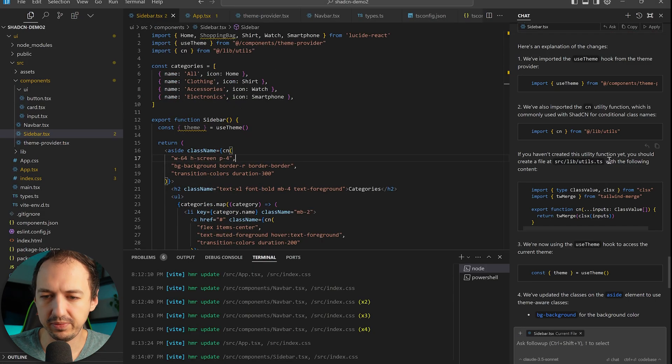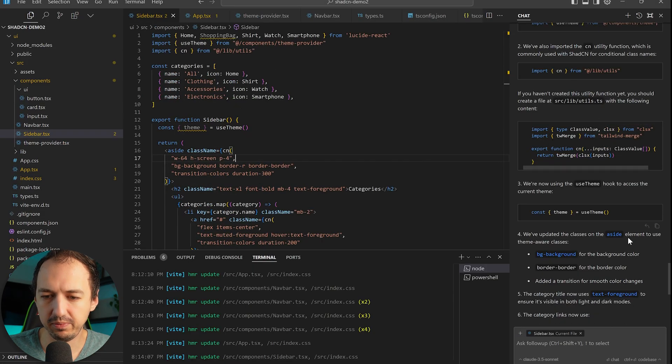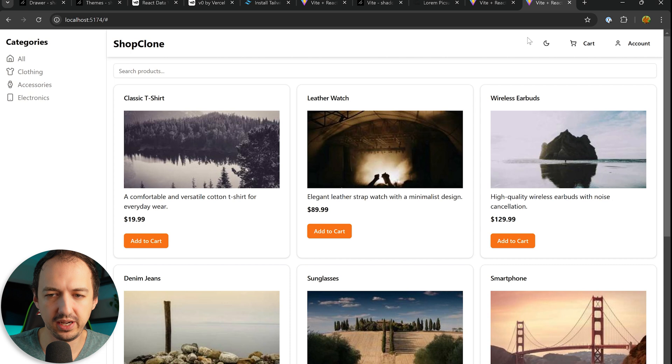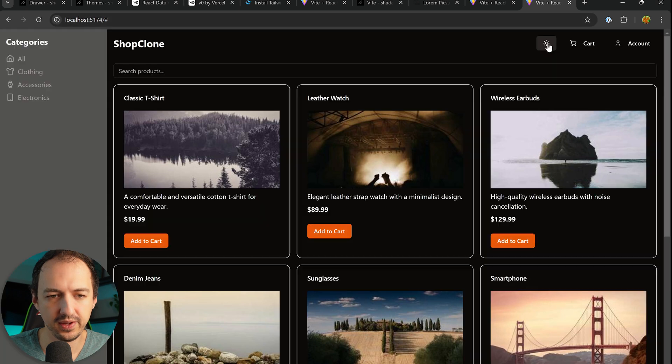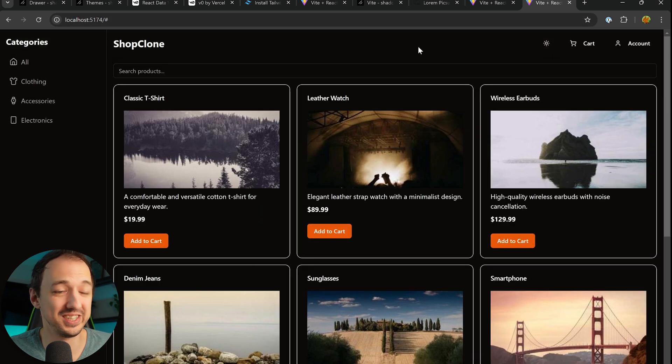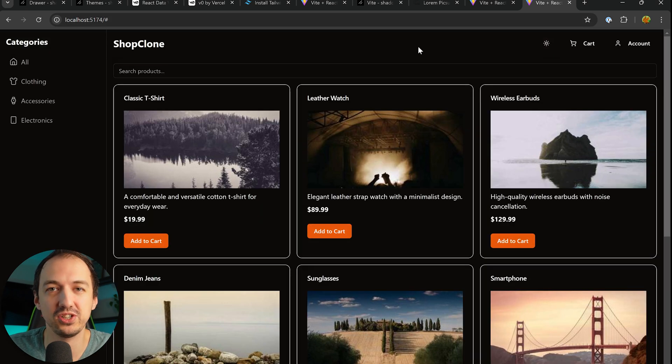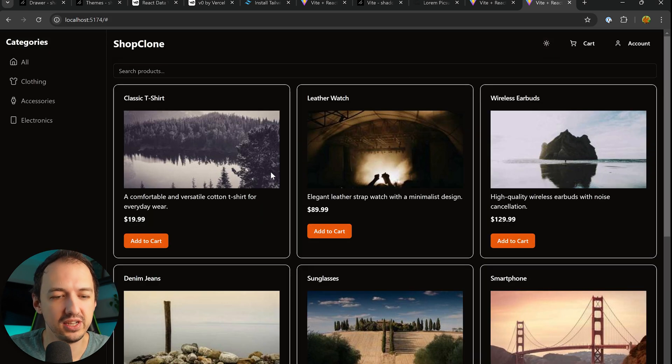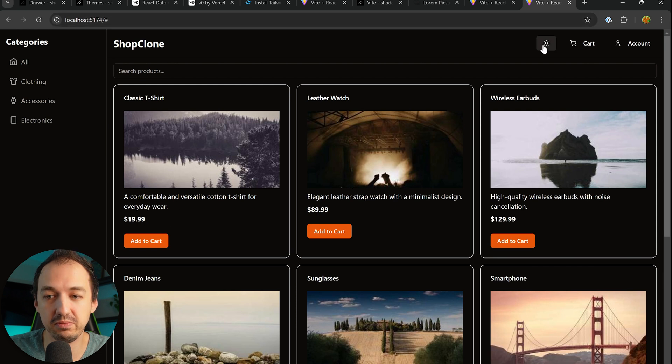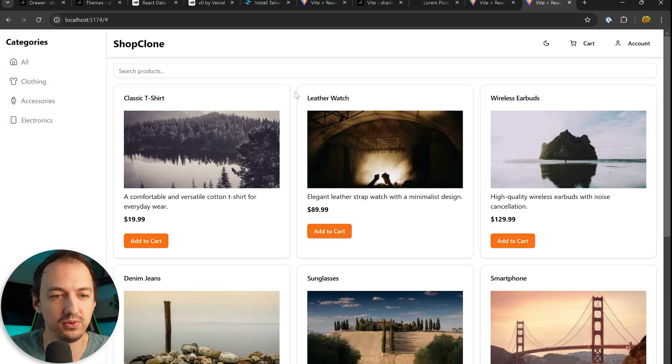Alright, so I updated a couple more components and now we have dark mode. And this is pretty much all out of the box with shadcn, so really convenient and you can make beautiful websites very quickly.